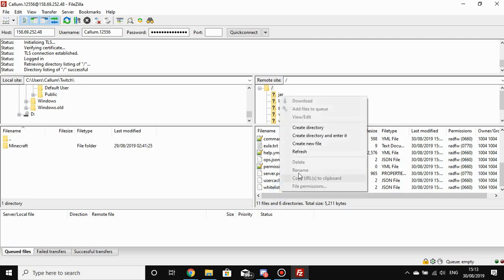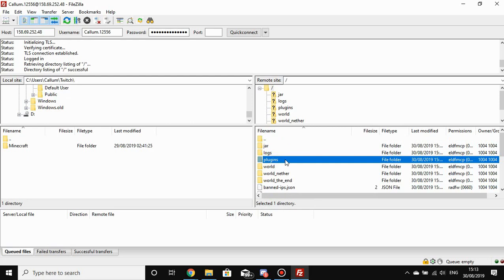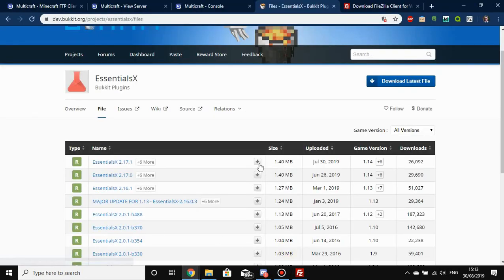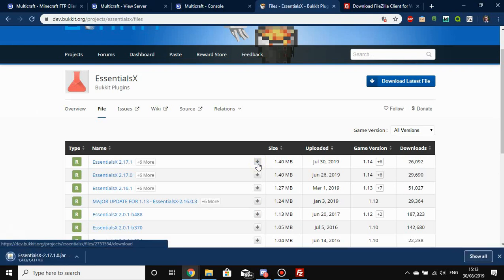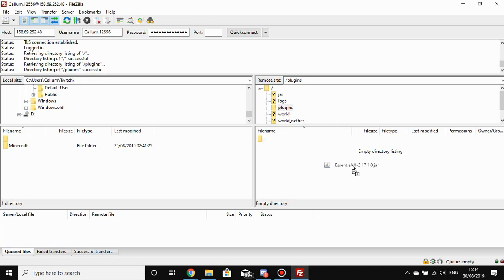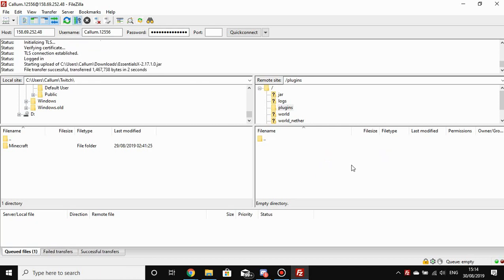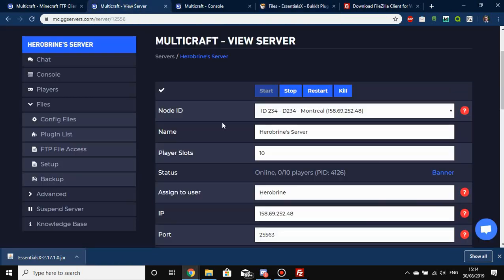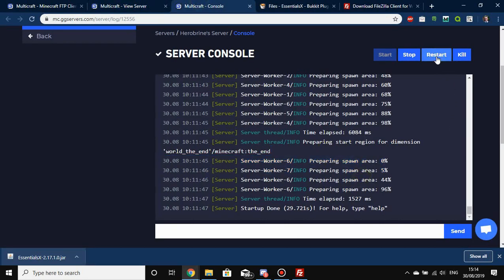CraftBukkit has automatically generated a plugins folder, which should be empty because we don't have any plugins yet — but we can fix that easily. Download EssentialsX. It may warn you that it could harm your computer — that's just because it's a jar file and Chrome finds jar files hard to scan, so the download might take a little bit longer. Once downloaded, drag EssentialsX from your Chrome downloads bar directly into FileZilla into your plugins folder and it will upload it.